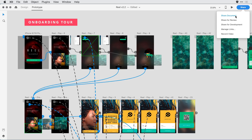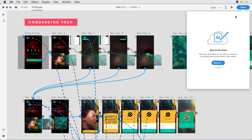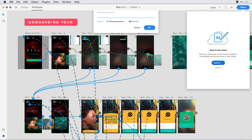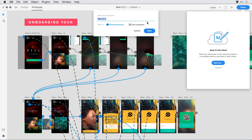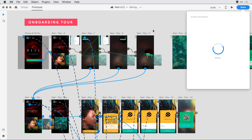I'll go ahead and select 'share document' to share this file with Ike. The first thing that XD does is mention that I need to save the file as a cloud document in order to share it. So I'm going to click the Save As button, keep the name the same, but make sure it goes to a cloud document rather than saving back out to my local computer. I'll hit the Save button, and now that it's been uploaded to the cloud.